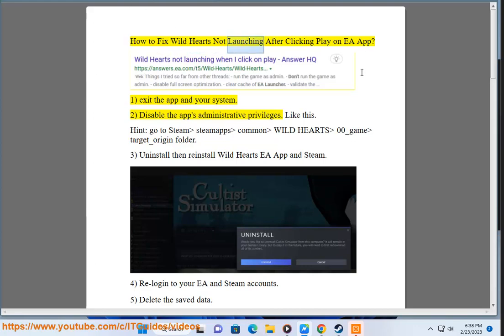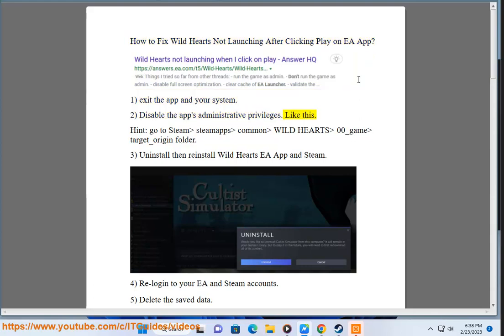How to fix Wild Hearts not launching after clicking Play on EA App. Step 1: Exit the app in your system. Step 2: Disable the app's administrative privileges — like this.